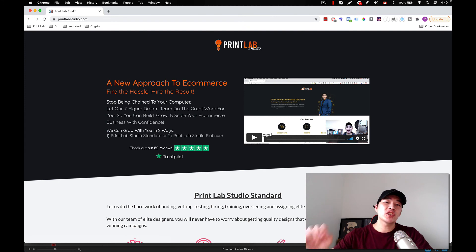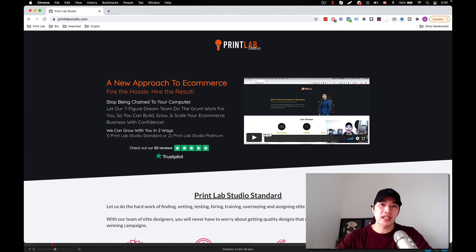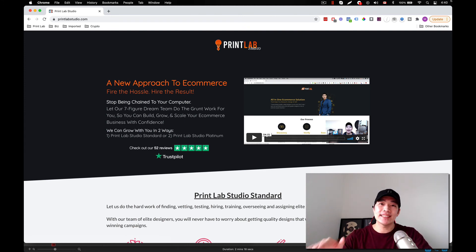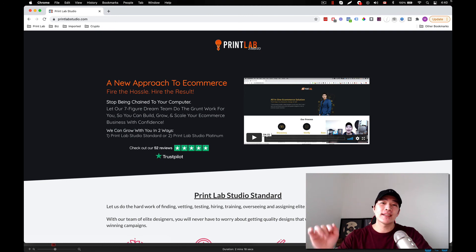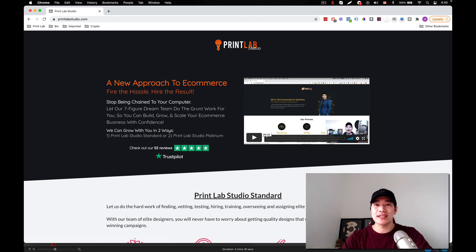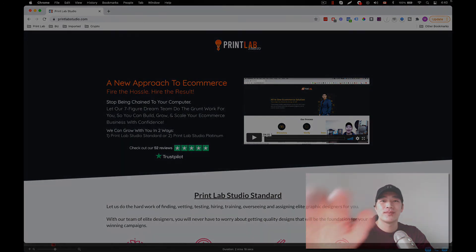All right, so all the information is below. So if you're interested in joining Print Lab Studio right now at a discounted rate, go ahead, click that link, and I'll see you on the inside. Take care.